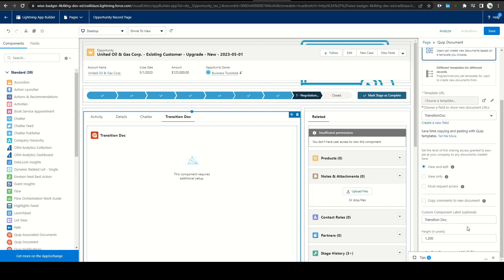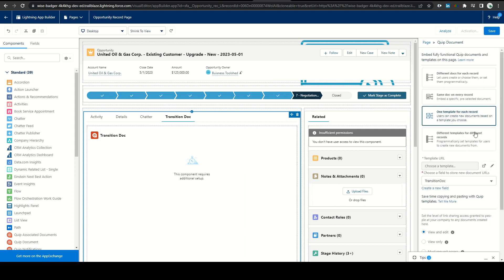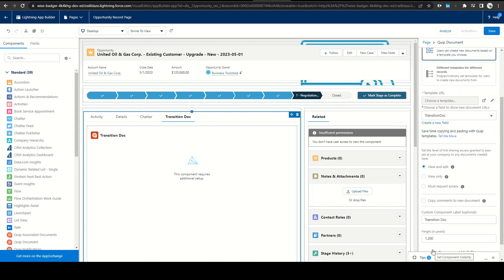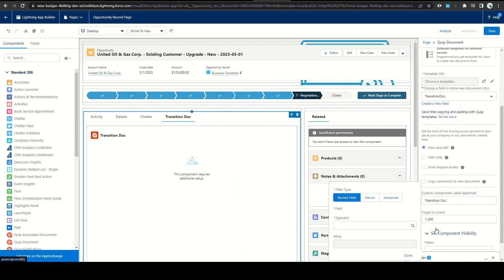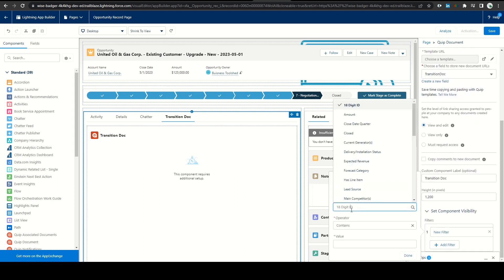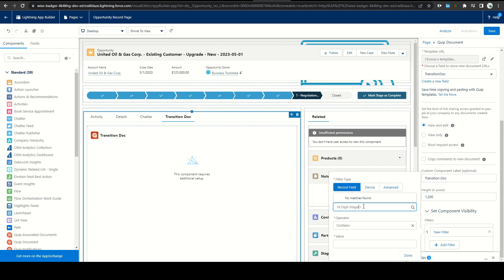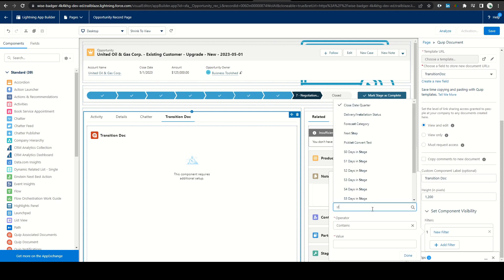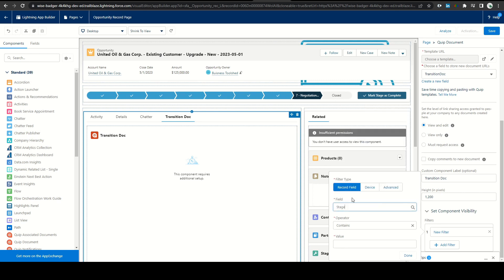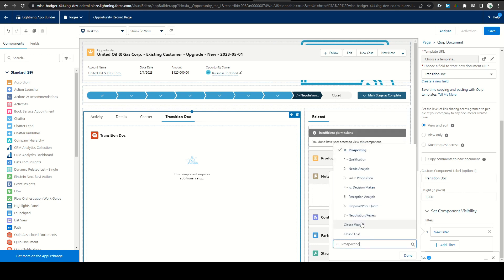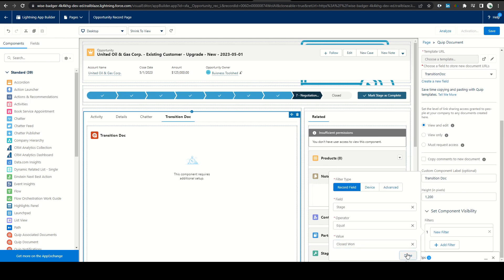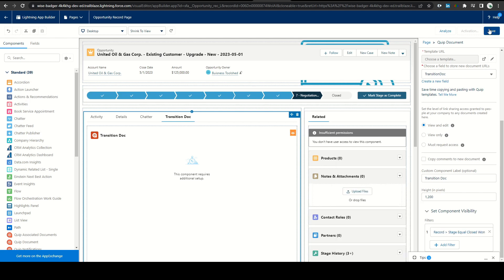After making the template revisions, I added the new component as a tab on our opportunity lightning page and he communicated the changes out to the field. We're going to monitor the usage before deciding if we need to add a validation rule that would require it for the rep to move the deal to close won.